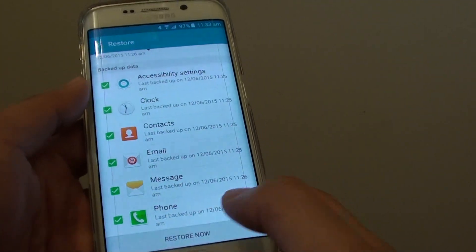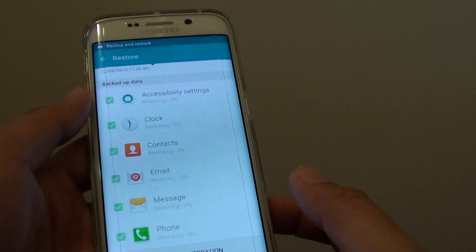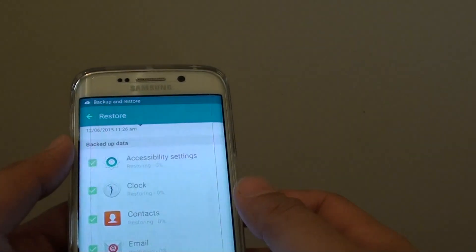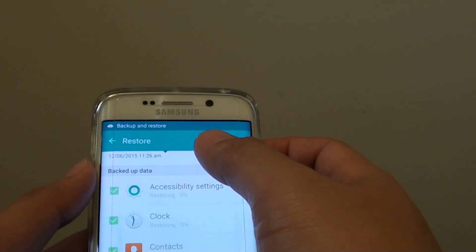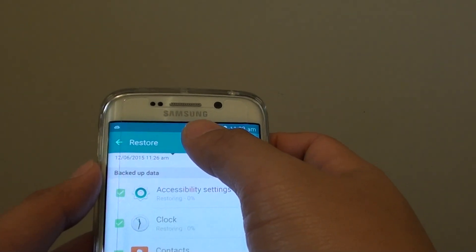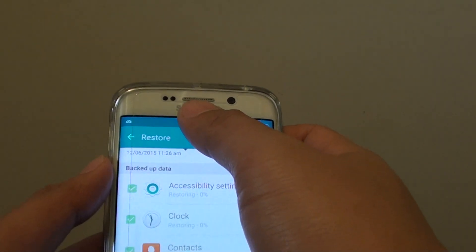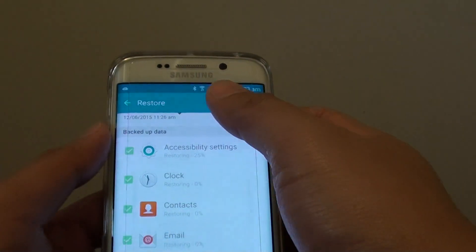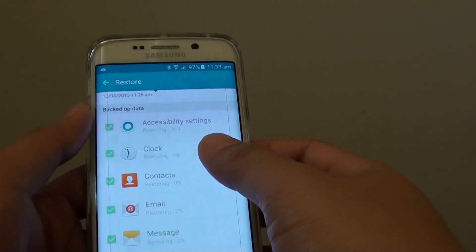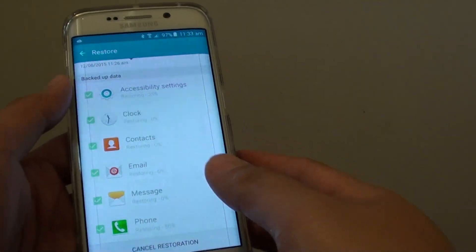Now tap on the restore now button at the bottom and the phone will perform the restore, go to the server, get the data and then input that data into your phone.